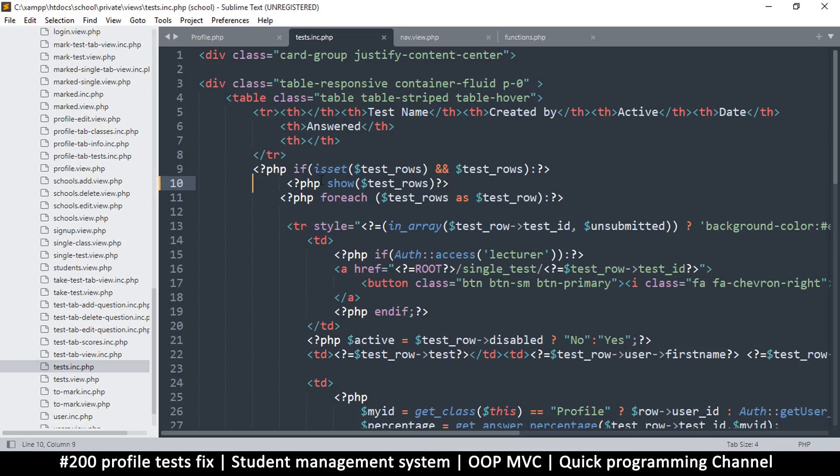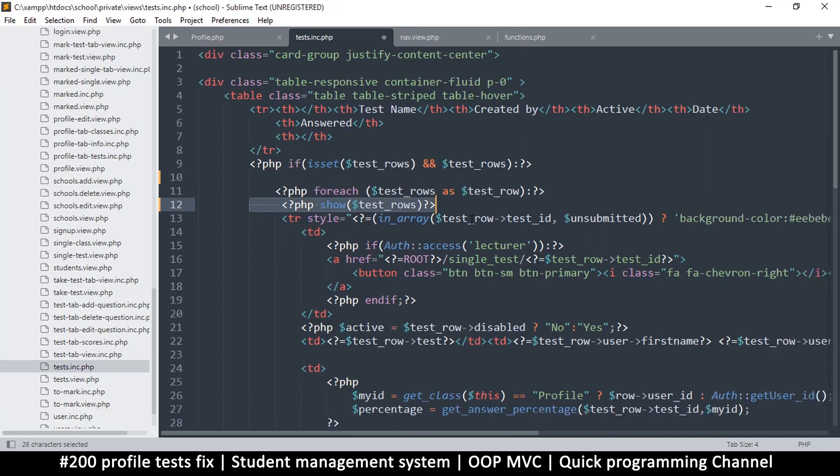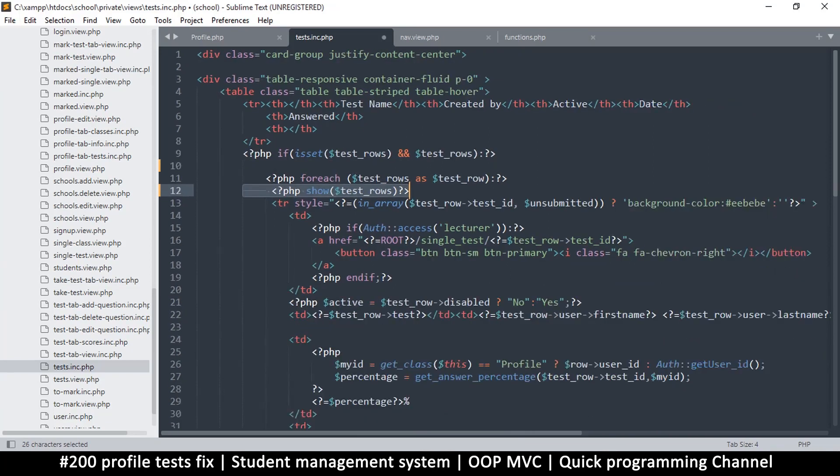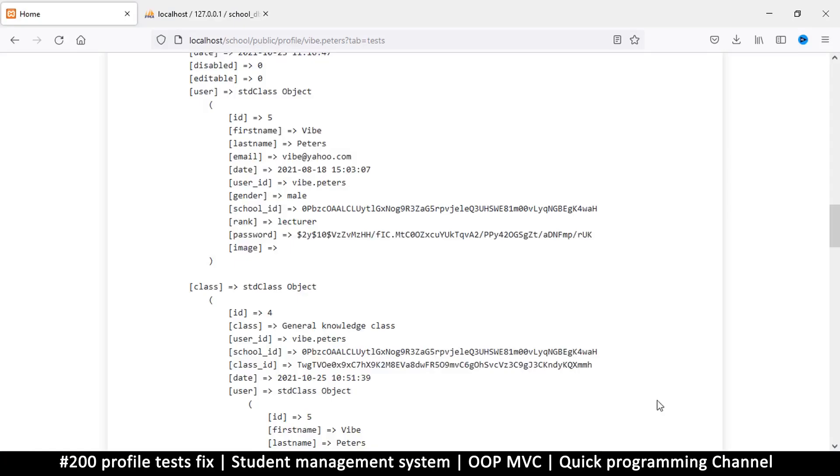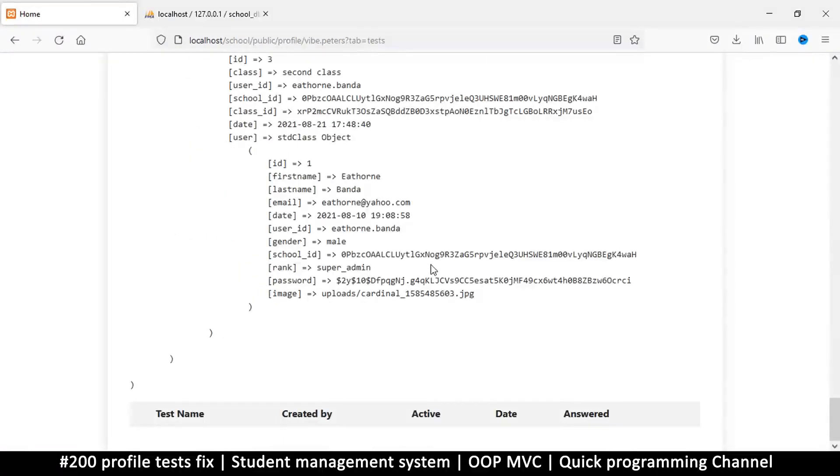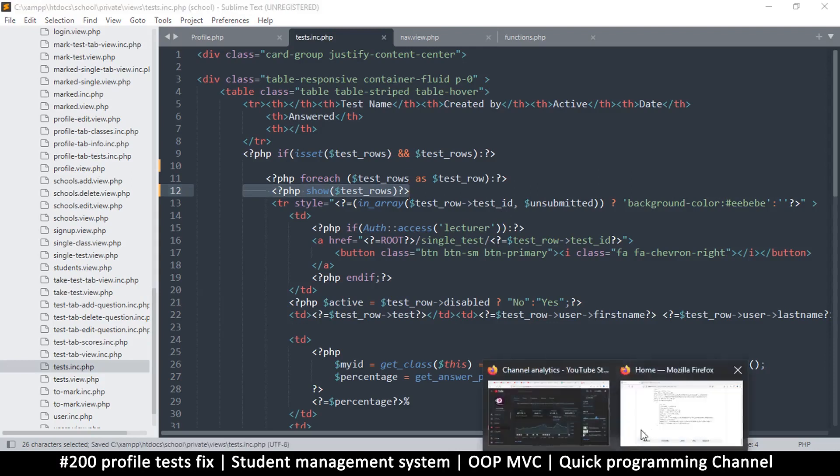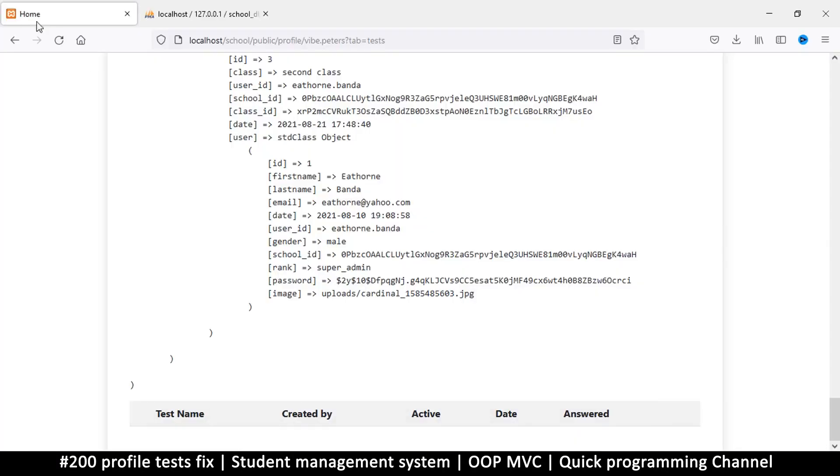So that works. How about if we move it to the foreach loop? Foreach test_rows as test_row. So I'm sure in here things are working just fine. So what exactly is the problem? I don't get it. Huh. Okay, so let me save this and let's refresh.